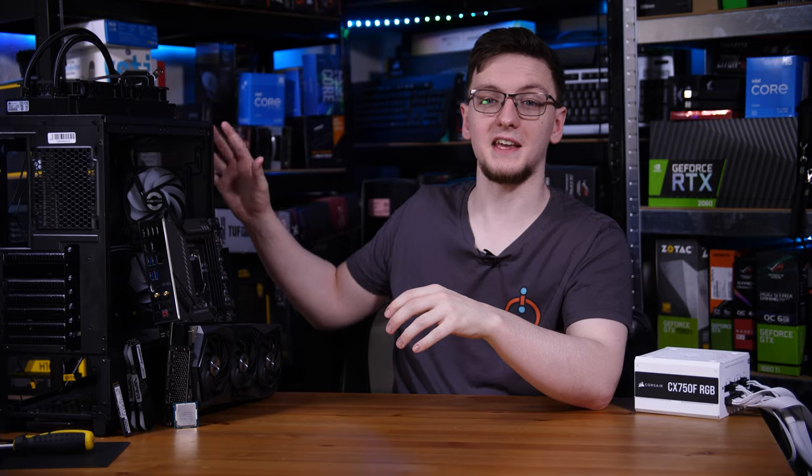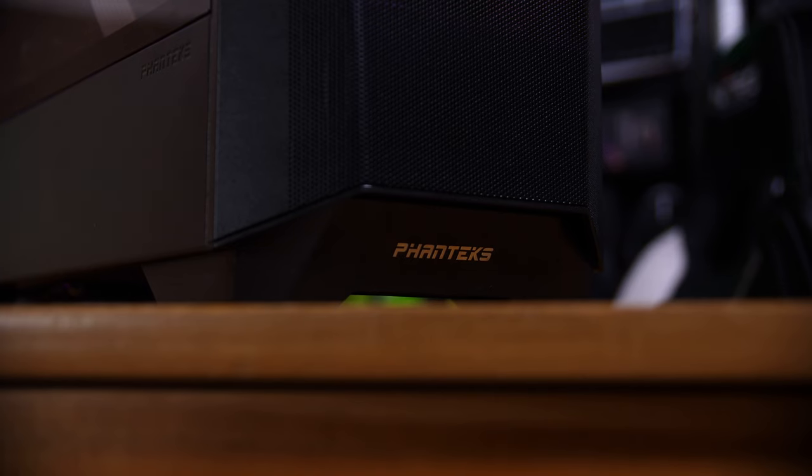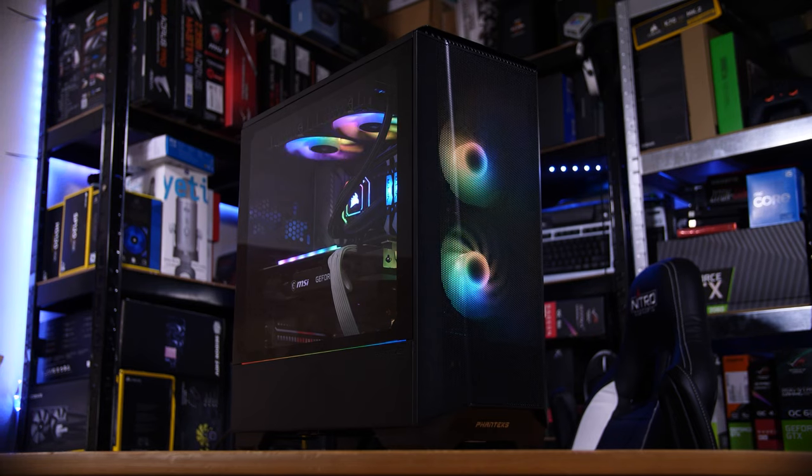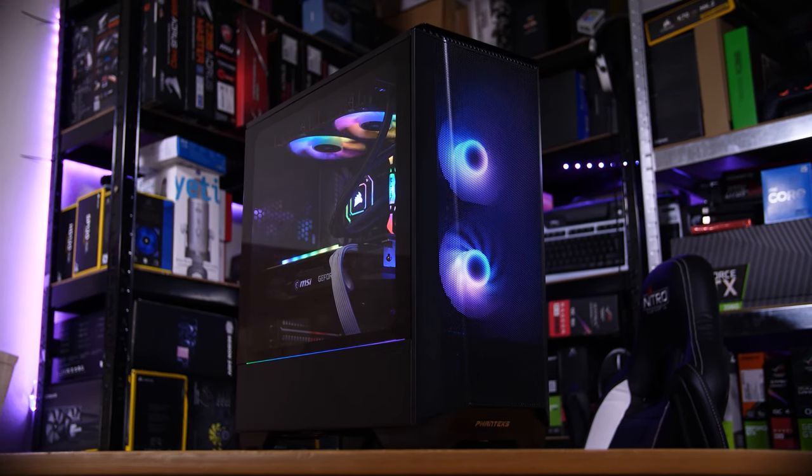And then for the case, the thing we're going to put all of this in, I'm using the Phanteks P400A. This is a really nice case. Phanteks in general are pretty easy to build in with a few nice touches, so that's what we're using here.